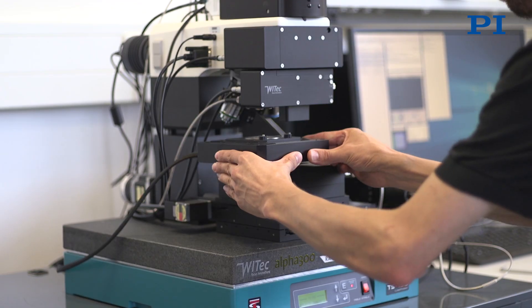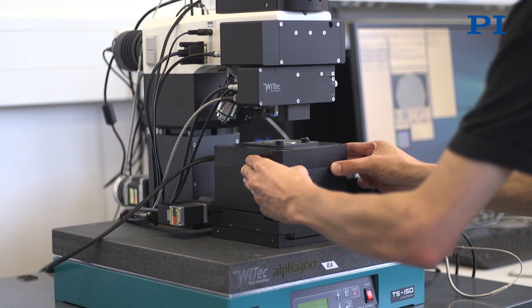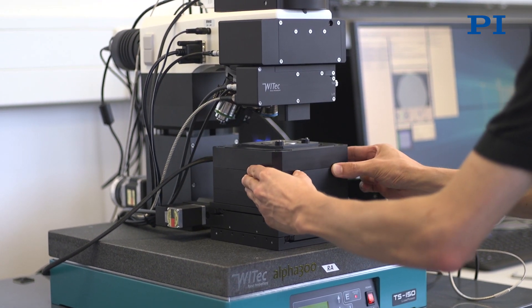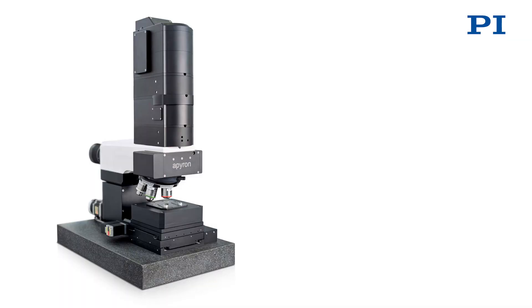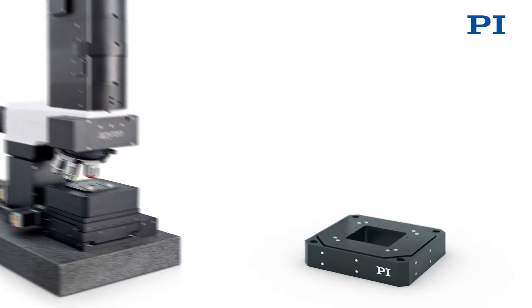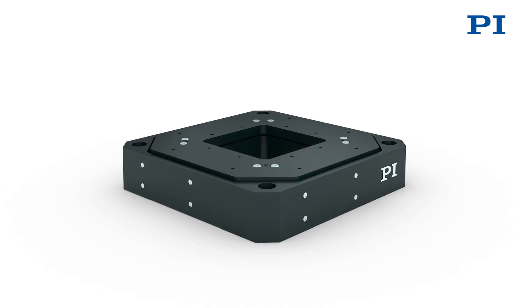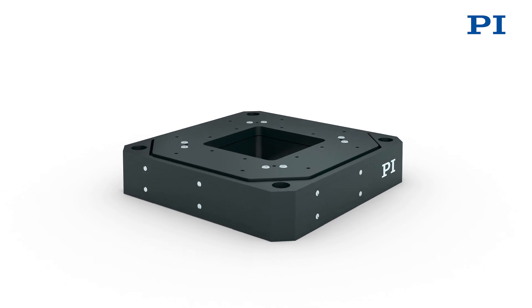We use piezo scanning stages from PI in our systems. All scanning stages that we use have capacitive control, which means that capacitive sensors actively control the piezo stages.